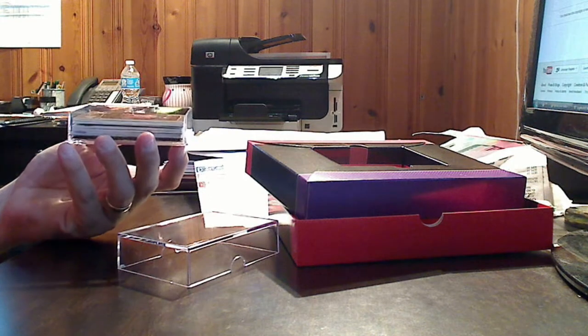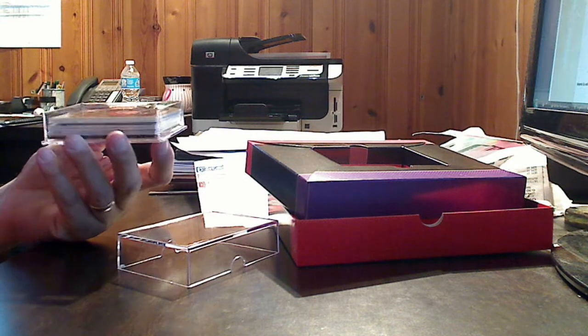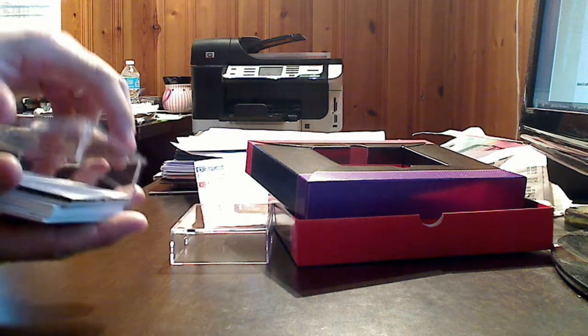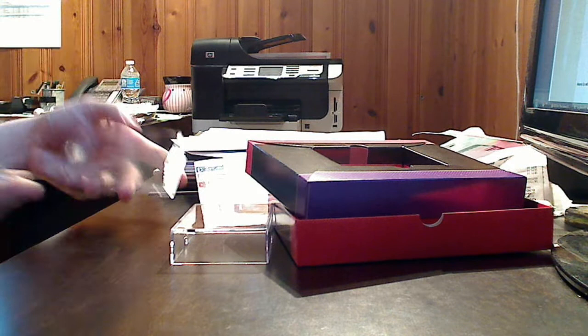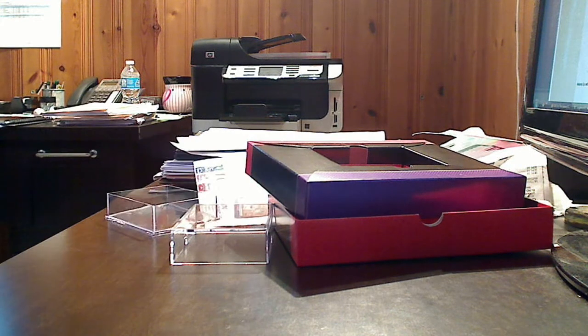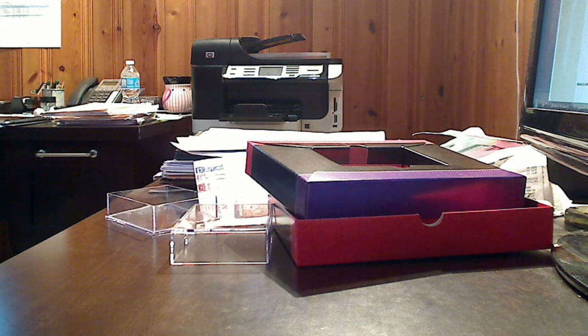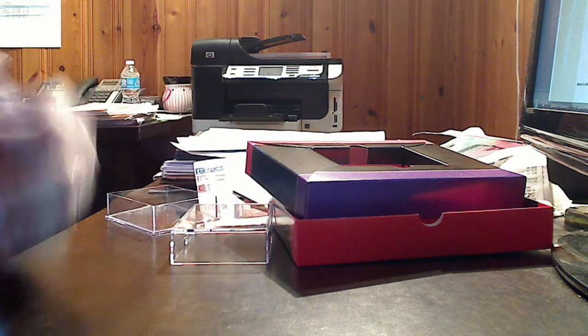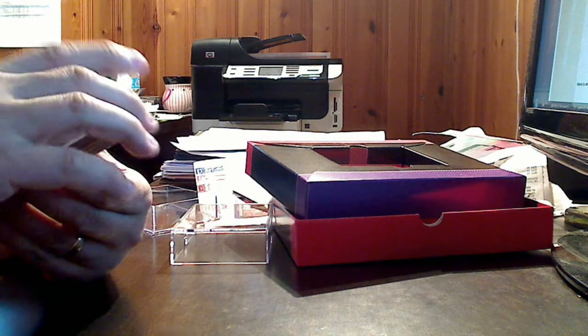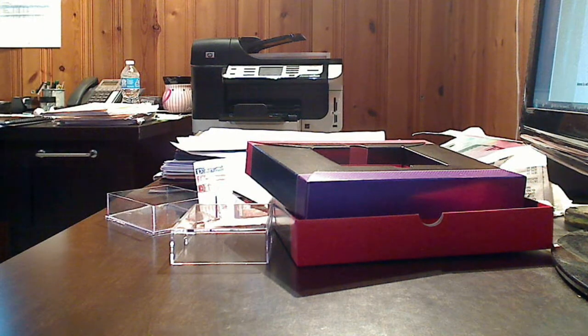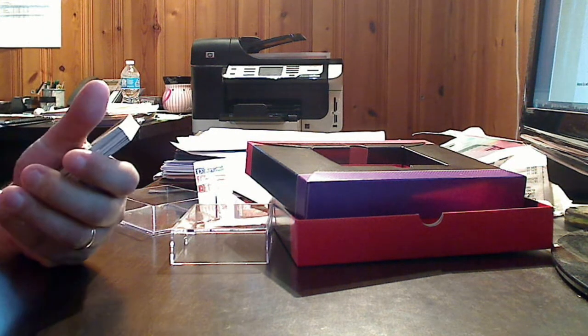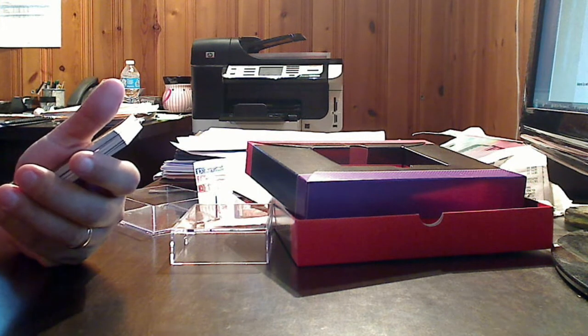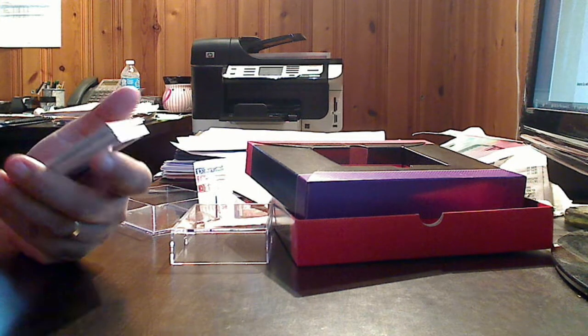There's a 180-card base set broken up into several different subsets. We're only going to get seven of them, so that's not a whole lot. There are Emerald, Gold, and Onyx parallels numbered to 50, 10, and 1 respectively.